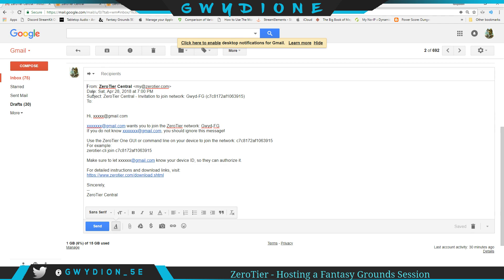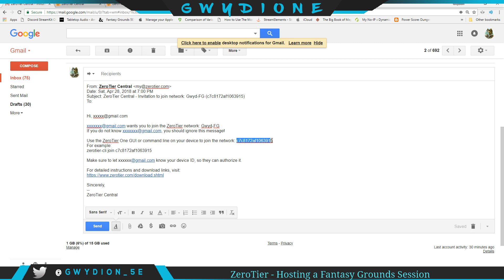So it's going to say from ZeroTier Central. They might have to look in their spam folder. But it's going to say, hi, whoever wants you to join ZeroTier Network. In this case, I just said it was GWID-FG, but it'll be the name of the server here. And this is their network key, the same one that I showed you previously. So it basically tells them, click on this link to download. It's going to take them to the same screen.